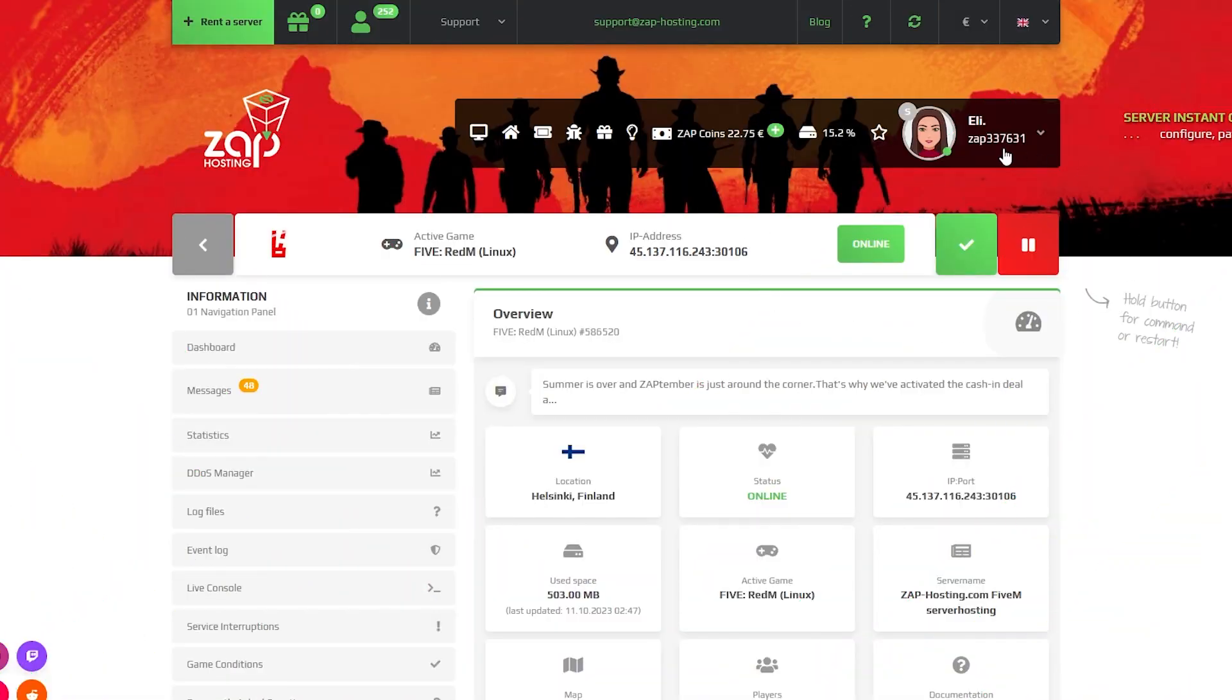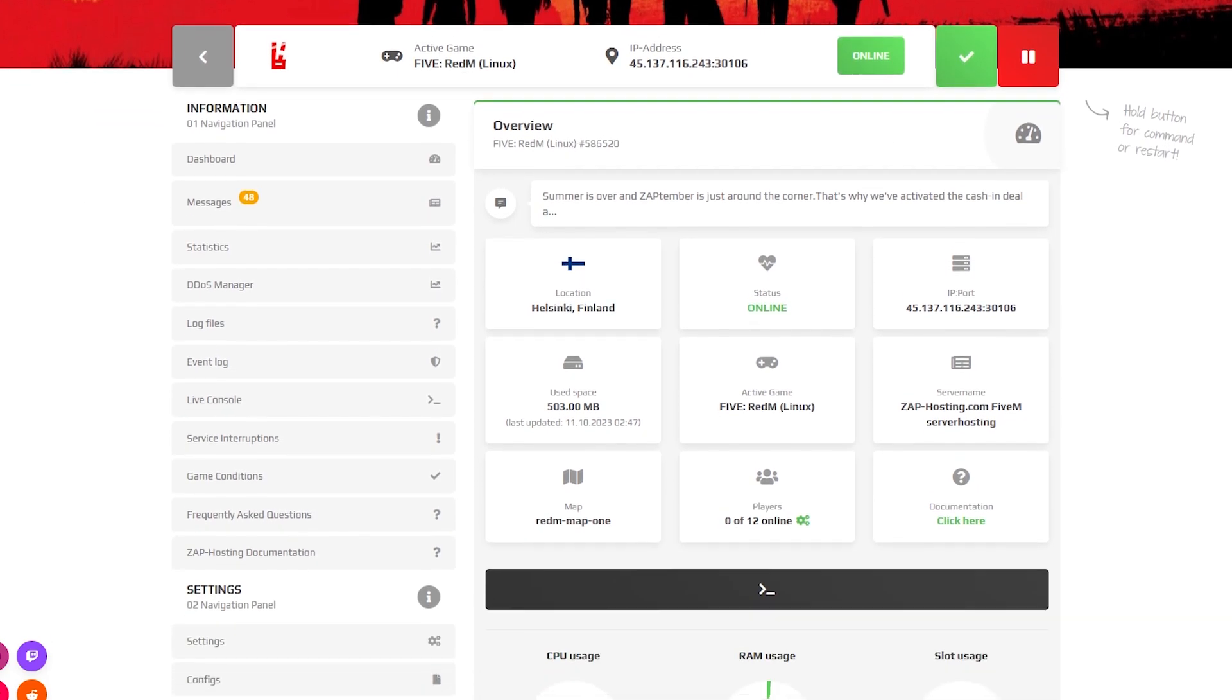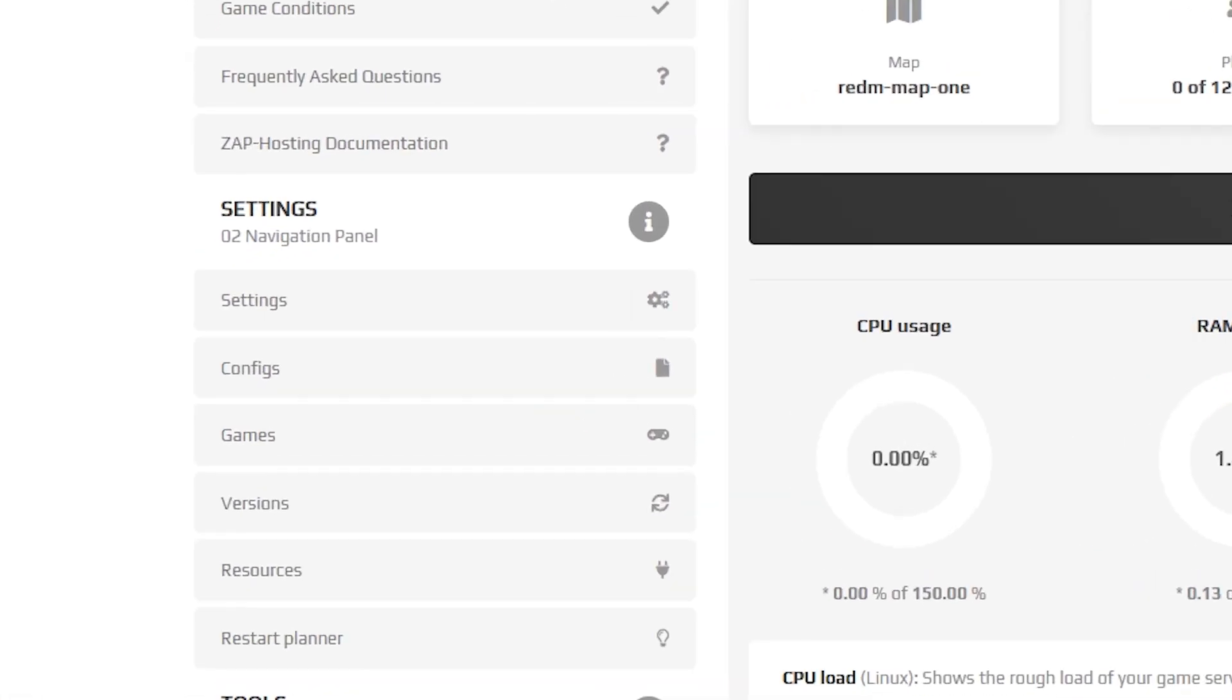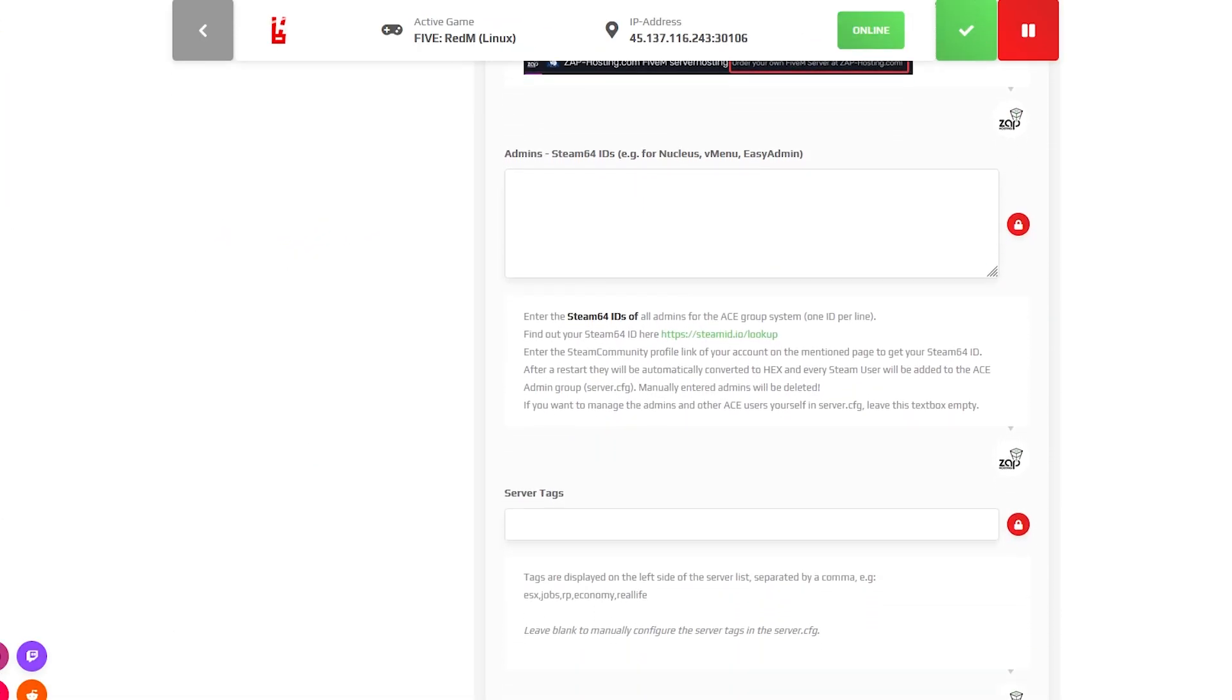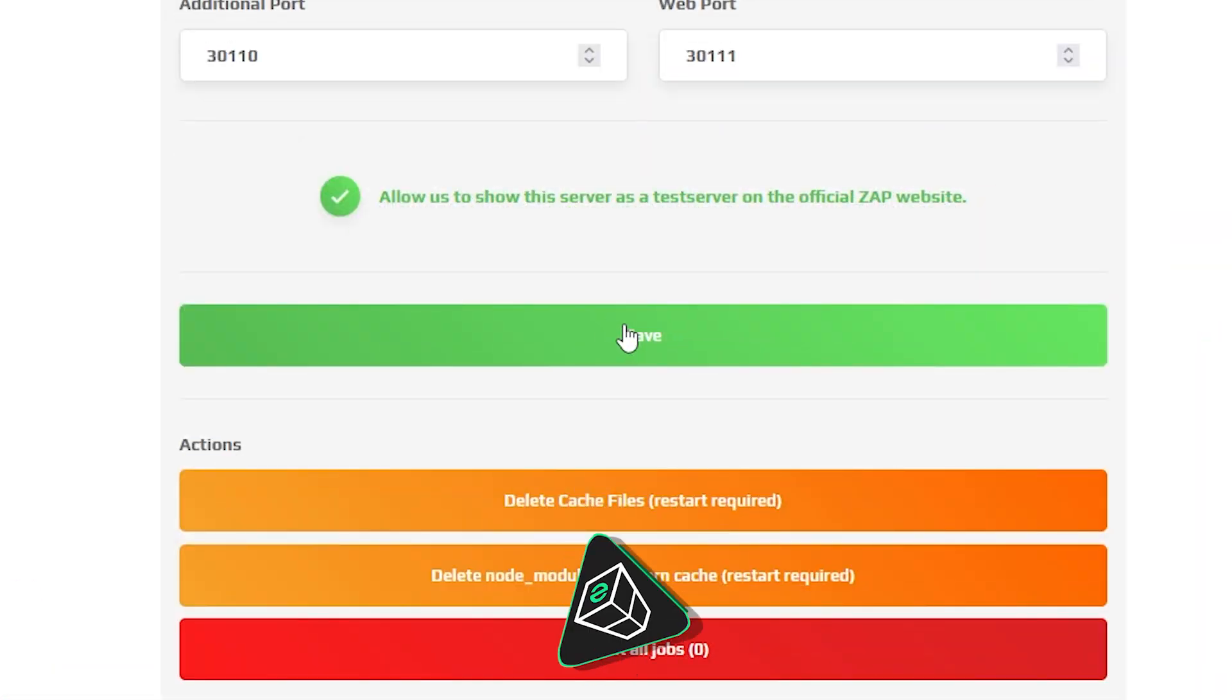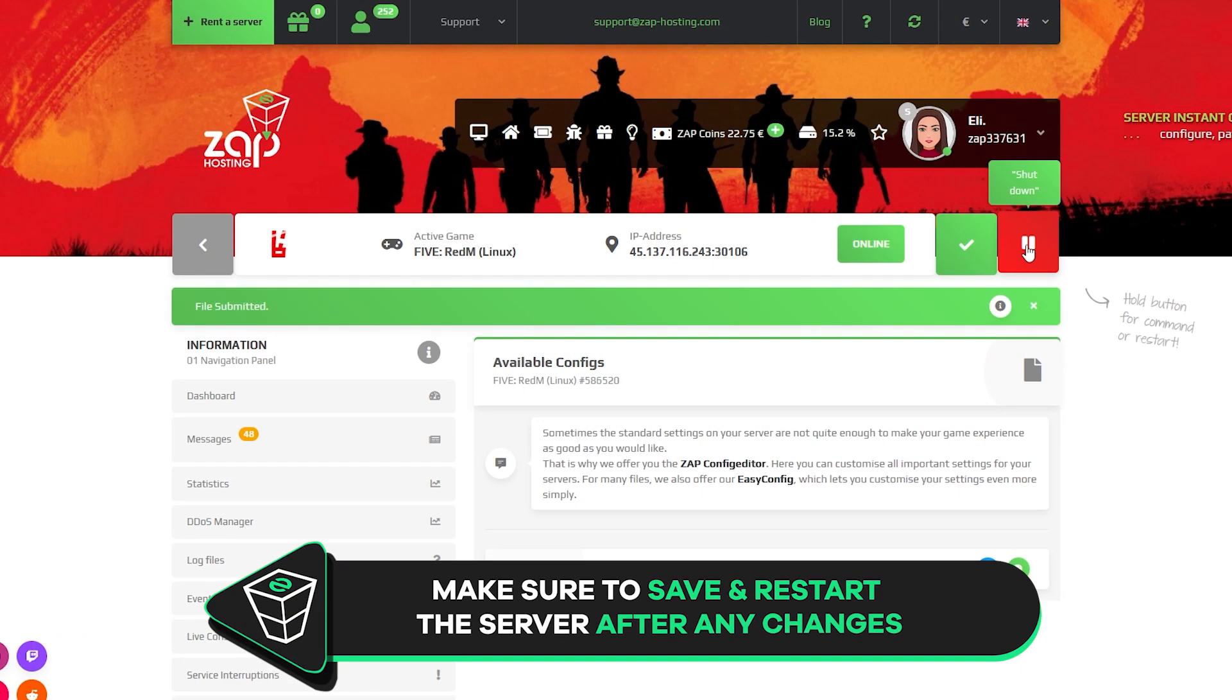After the installation is completed, your RedM server is ready to use. Simply navigate to the settings tab which can be found right here on the left. Here you can edit your server name, description, admin list, server tags and much more. But after any changes, remember to save the settings and restart your server.